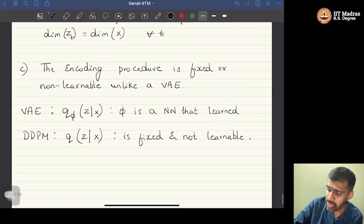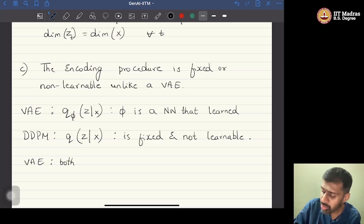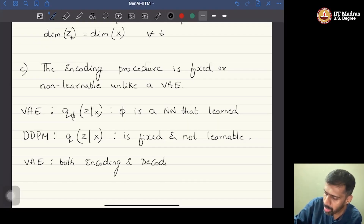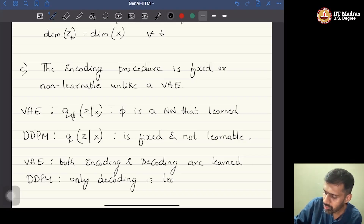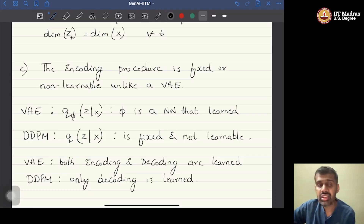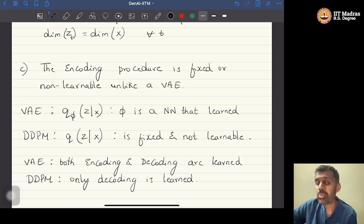In a DDPM, what is learned is only the decoding process. In a VAE, both encoding and decoding procedures are learned. In a DDPM, only decoding is learned, while the encoding procedure is fixed — a fixed probabilistic process, as we will see.